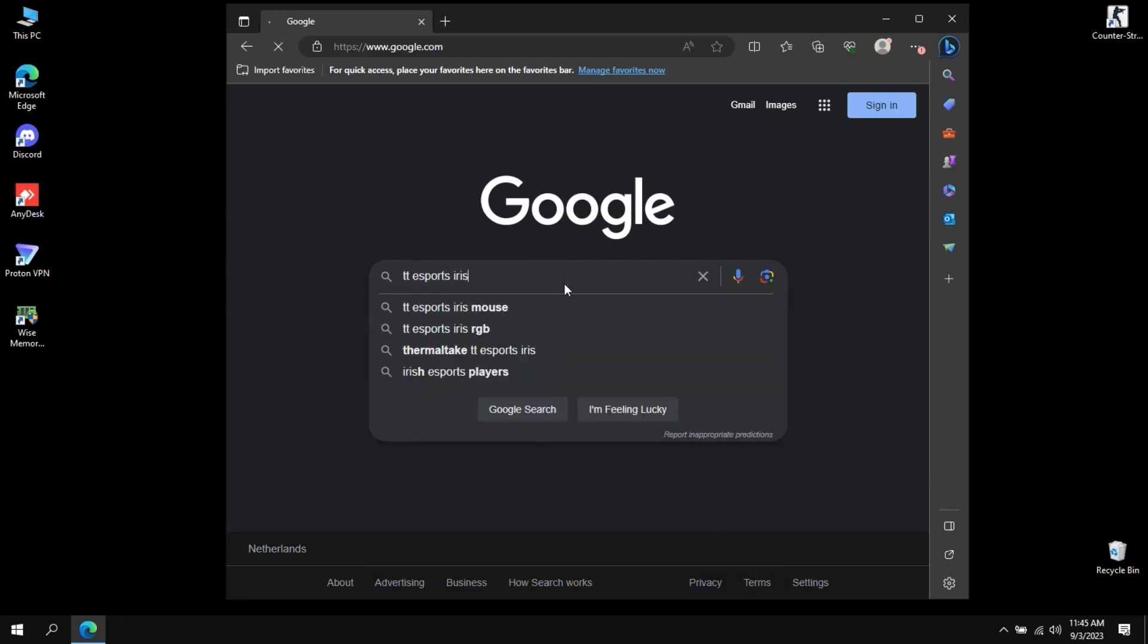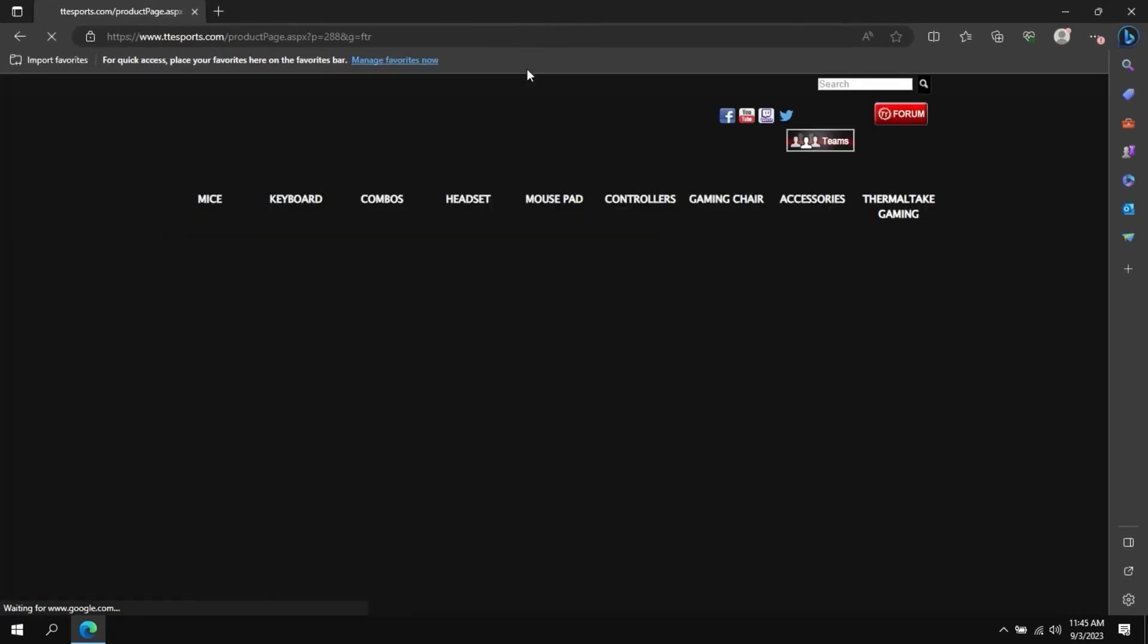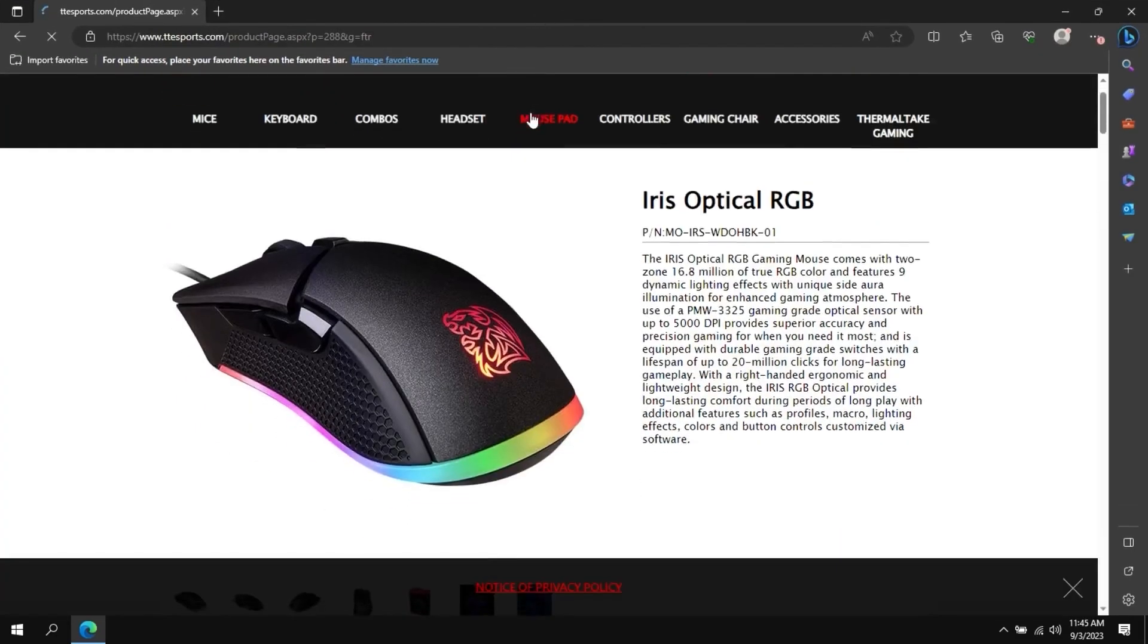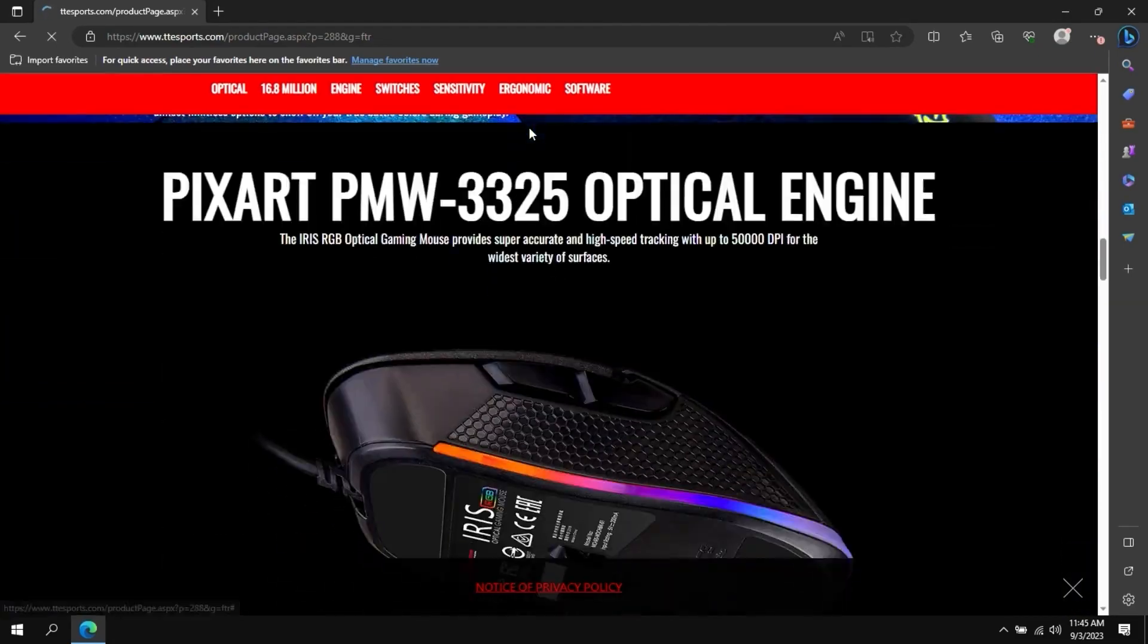First step would be to download the software. Either open their website directly or type in Google the mouse name, TTE Sports Iris.